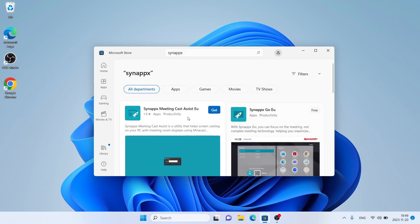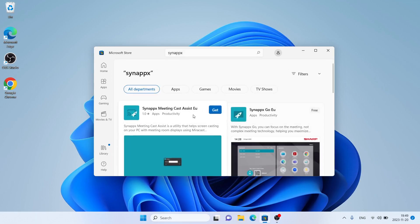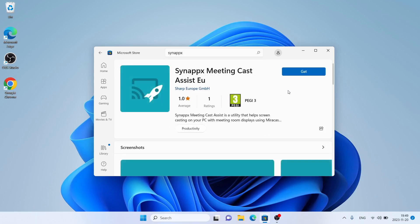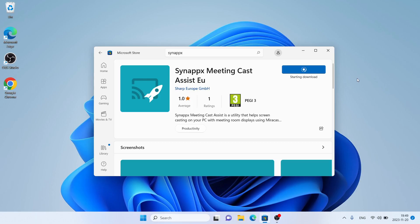As you can see, there's Synappx Meeting Cast Assist. Open it. Click Get. Let's download it.